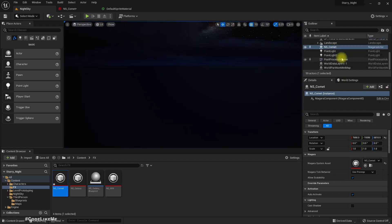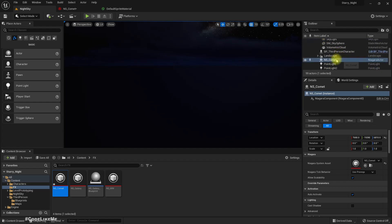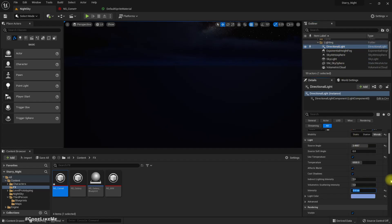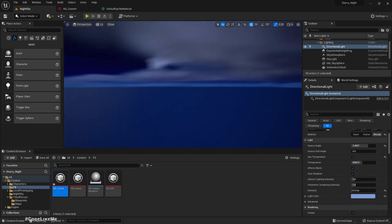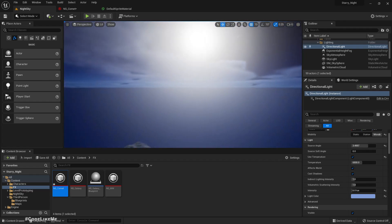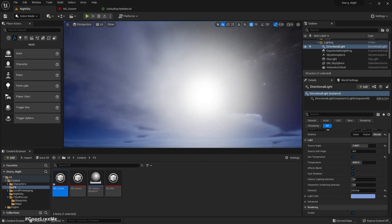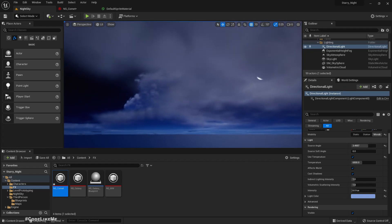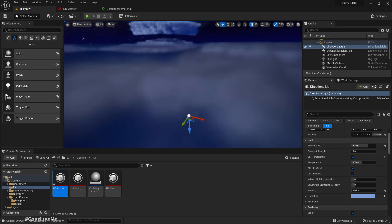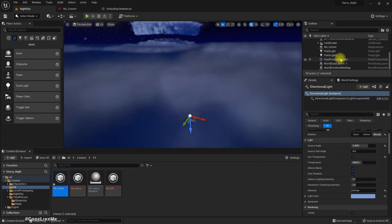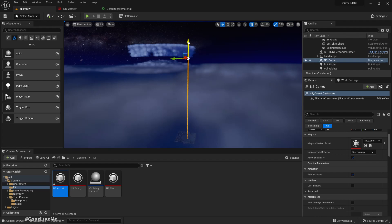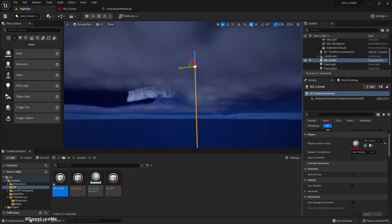Let me temporarily increase the directional light intensity. Right — this is the cloud level. Now it's above the cloud level.